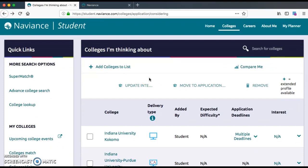That's a little more information on the Colleges I'm Thinking About section. Today, that's how you use the Supermatch tool. Please feel free to share any of that information with your parents. If you have any questions about anything, including how to log into Naviance, please stop by guidance to see your counselor, or reach out via email or any other method. Thanks for watching this video.